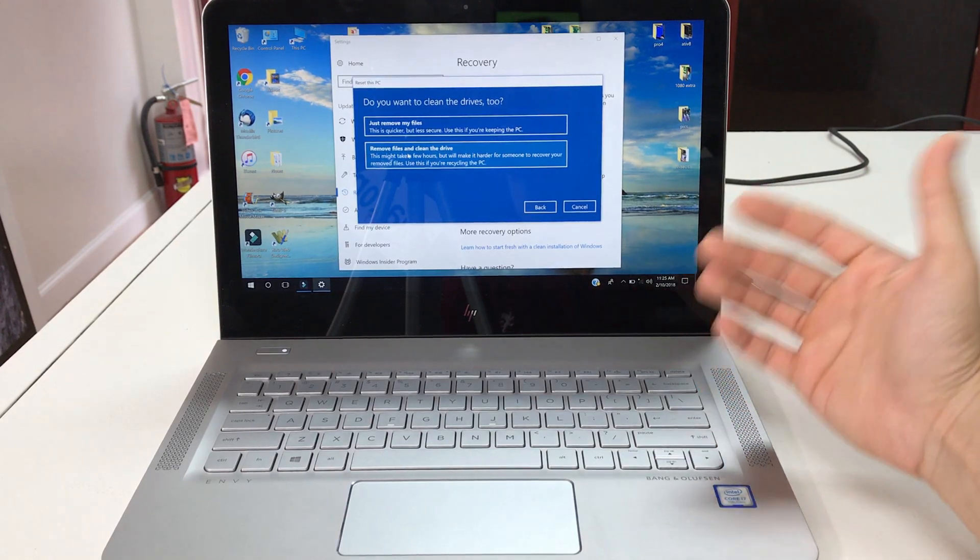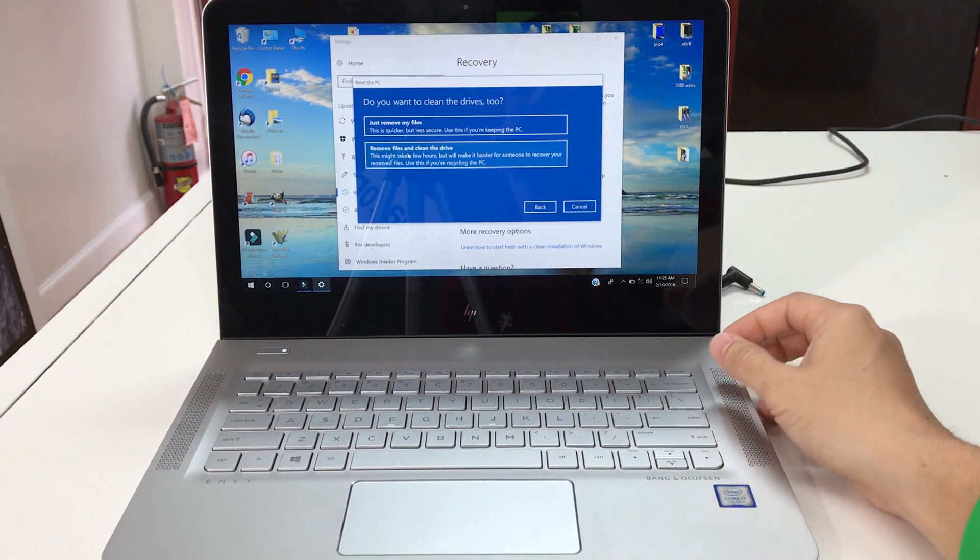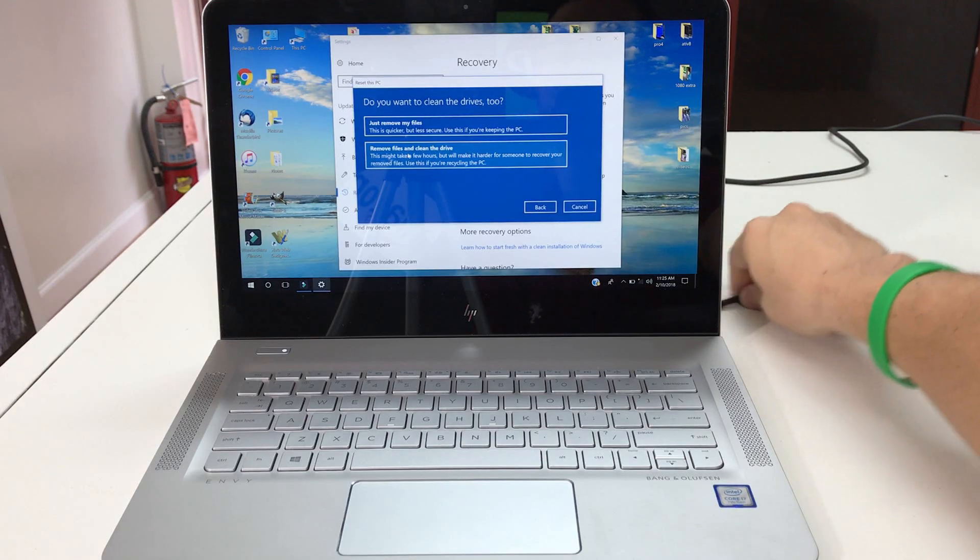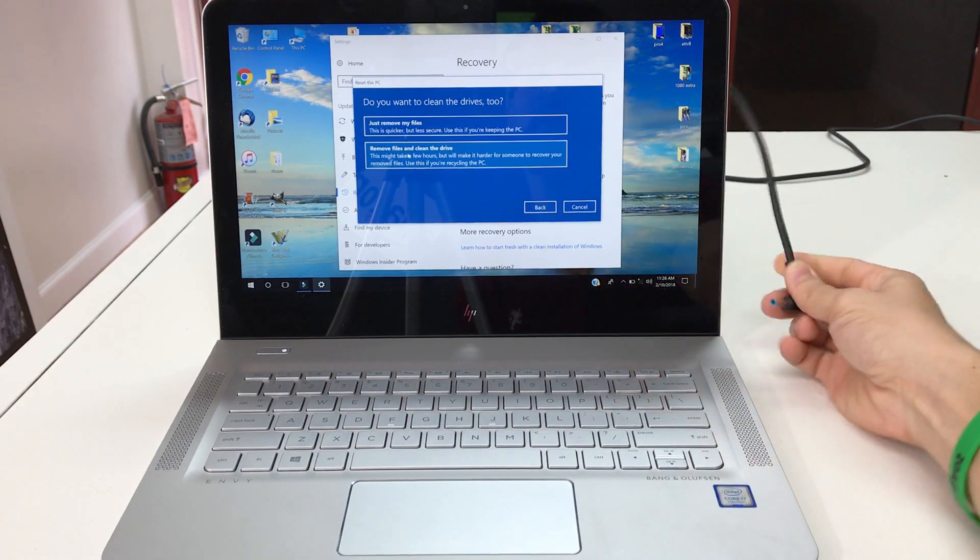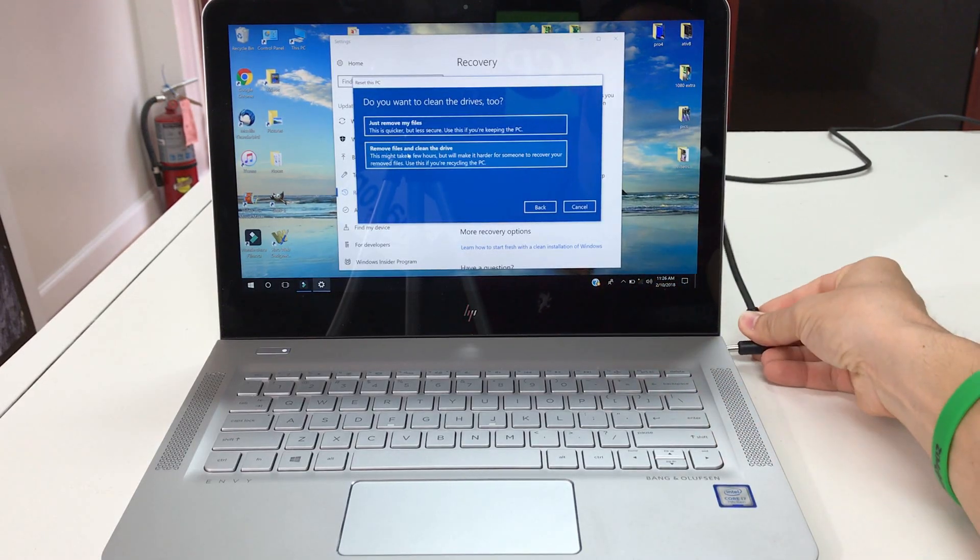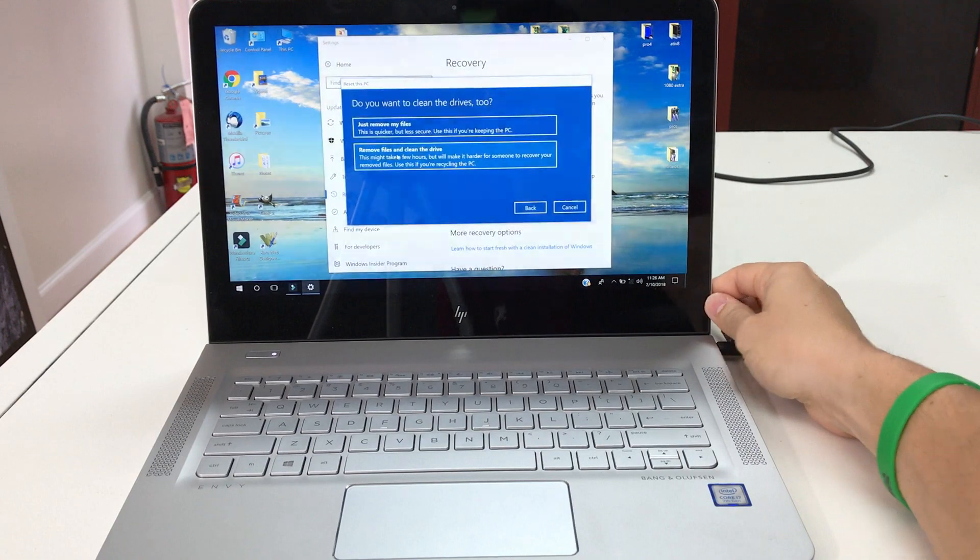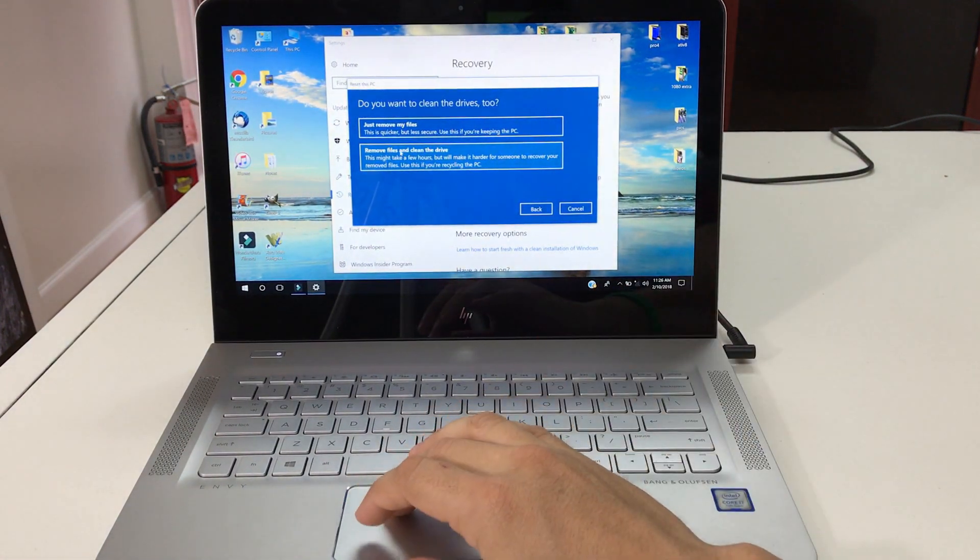Also make sure your computer has a lot of battery. If not, just plug it in. Okay, so once you're ready, go ahead and hit the second option right here.